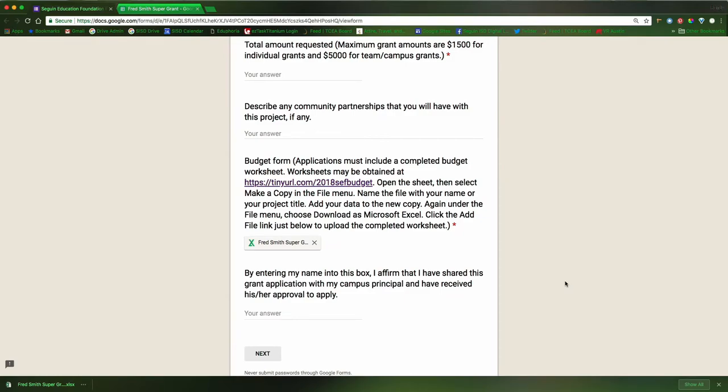Once I've done that, I go ahead and continue and complete my grant application, and when I submit the grant application, the budget worksheet will automatically be submitted. That is all. Good luck.